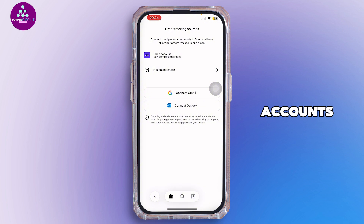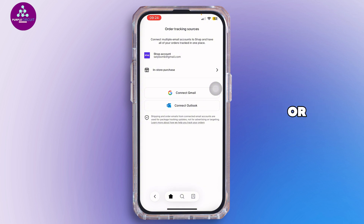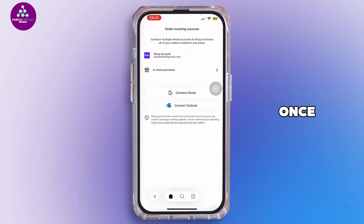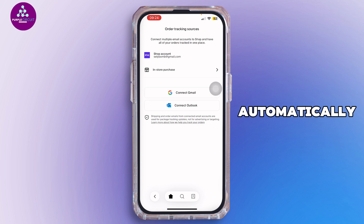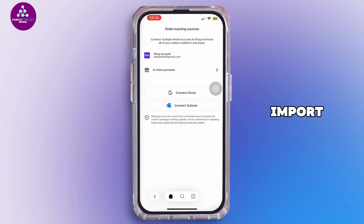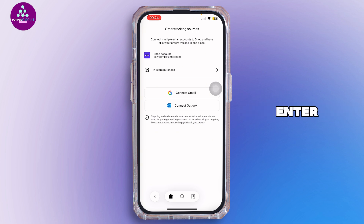From there you can connect your email accounts like Gmail or Outlook, or your Amazon account. Once connected, the app will automatically import your orders and tracking info — no need to enter anything manually.